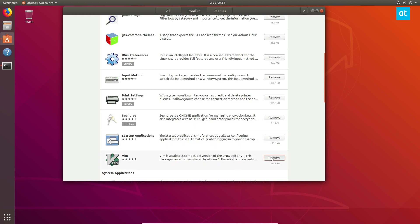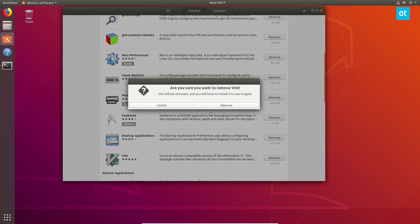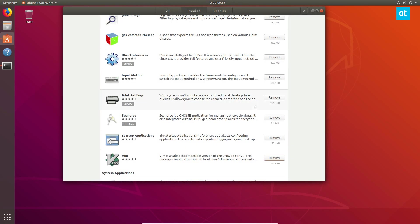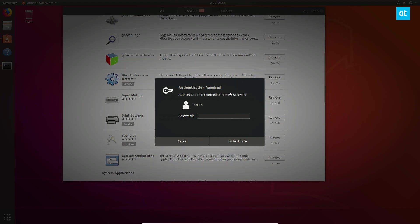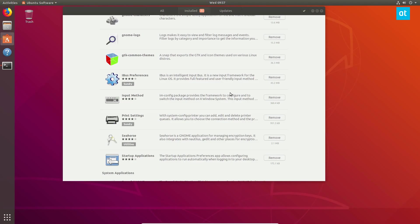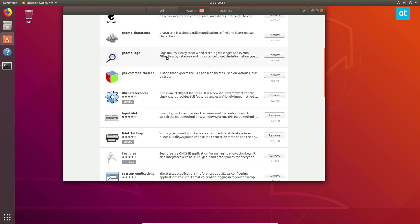Now in my case, I'm gonna uninstall vim because no one should use that. I'm joking. Enter the password to get rid of it and it's gone. And you can just go through and uninstall as many of the ones that you want to get rid of as possible.